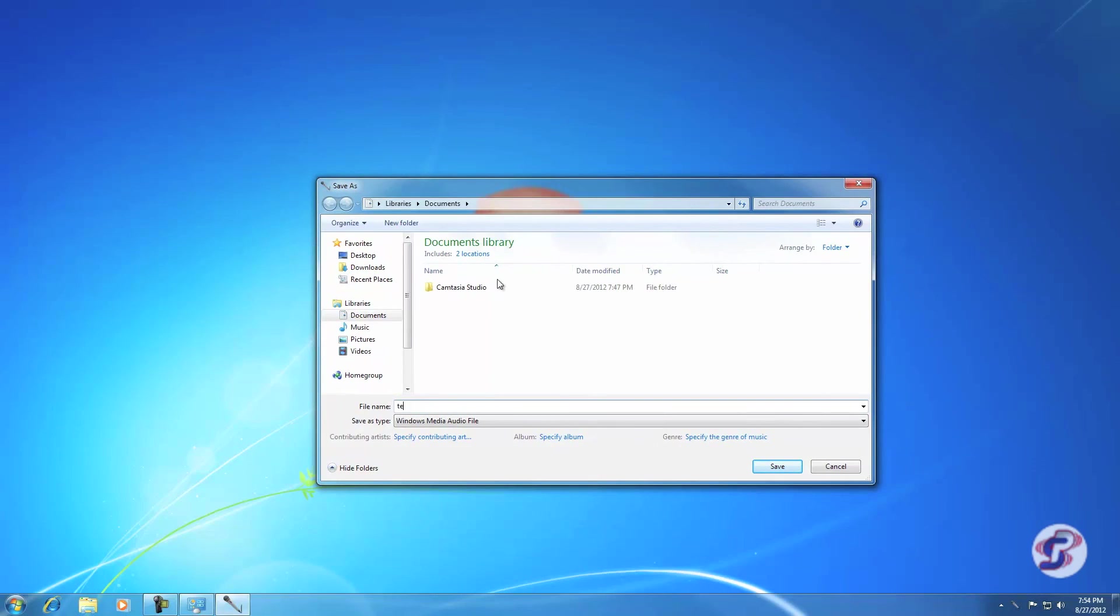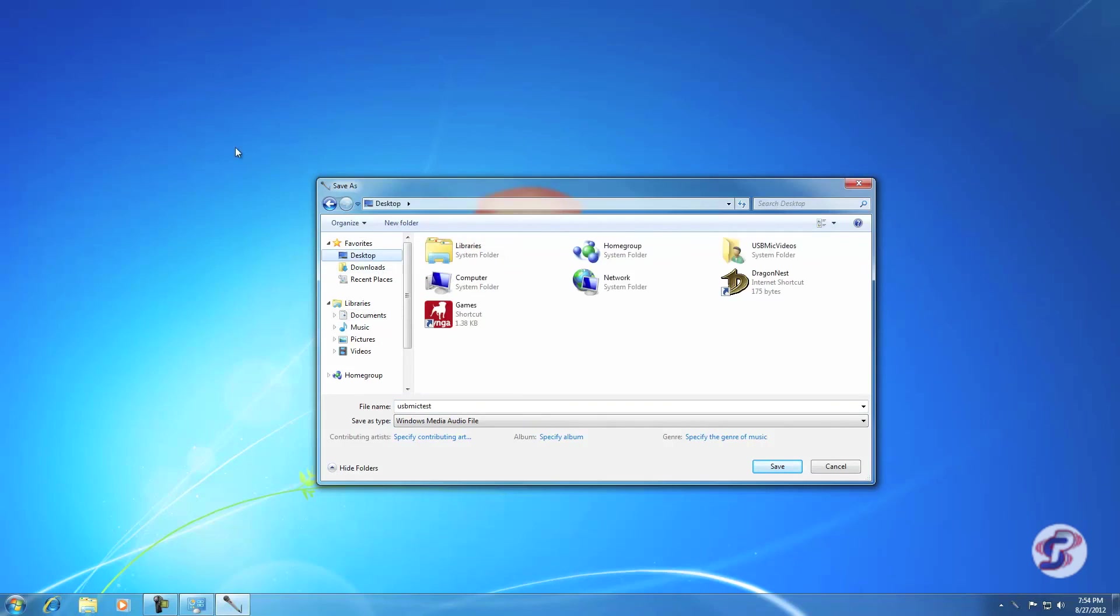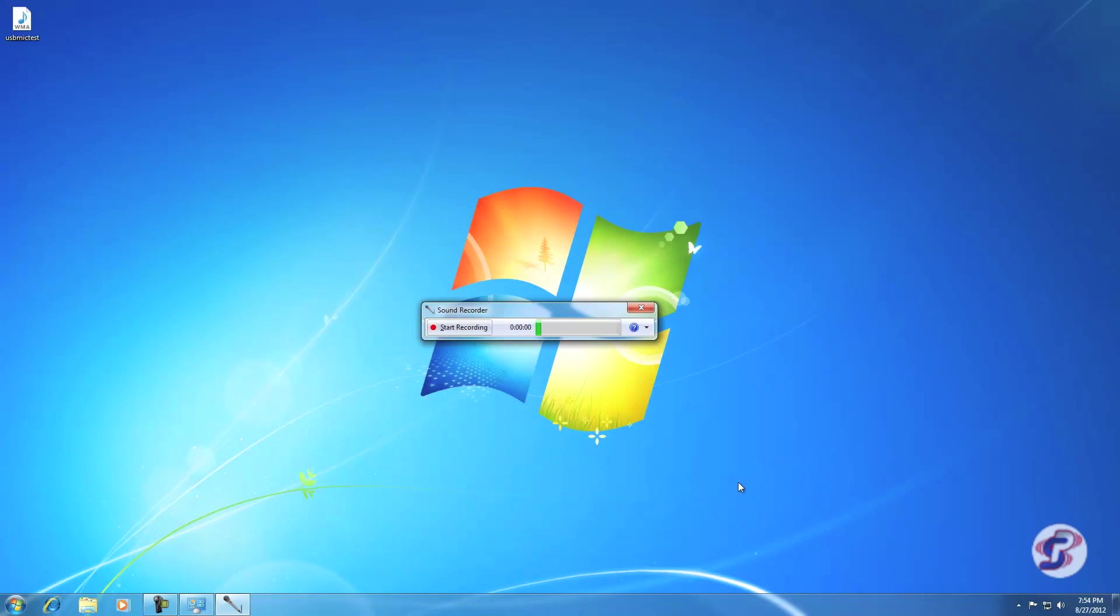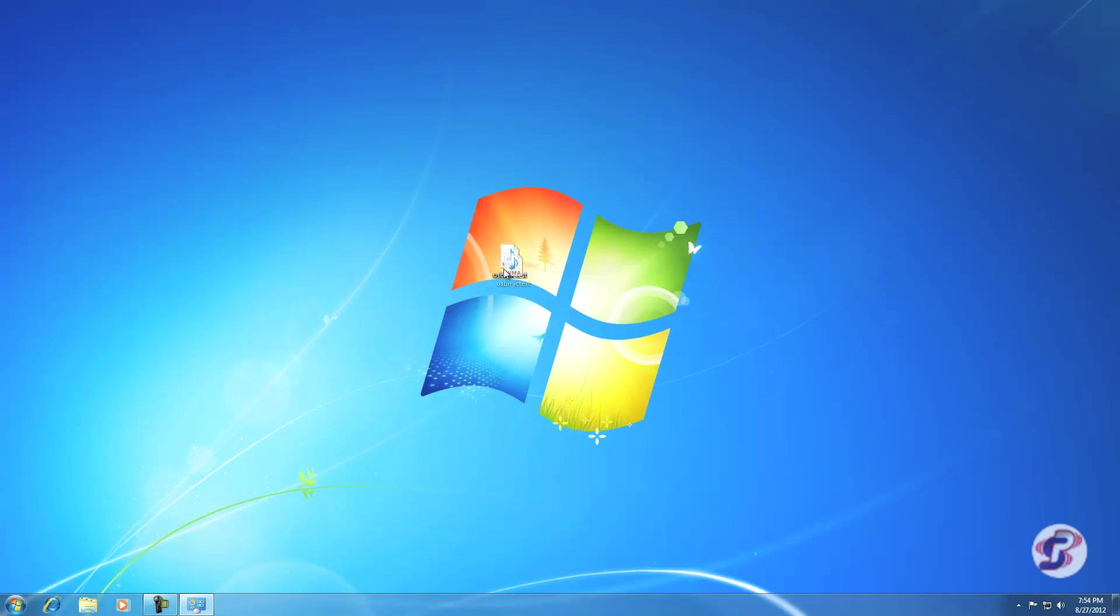It'll bring up the Save As page. You can name it anything, like Test or USB Mic Test, what have you. I like to save to my desktop so that it'll pop up right here and be convenient for me. You can save it in your Documents or Music, whatever. Windows Media Audio File is fine. Hit Save. And there it is, popped up right for me. You can close that.